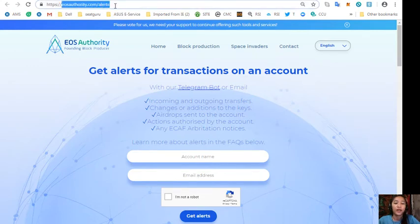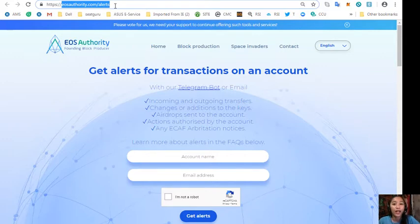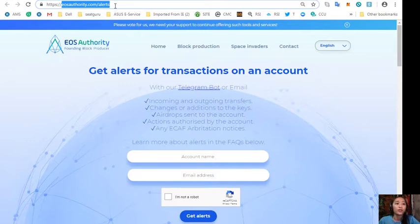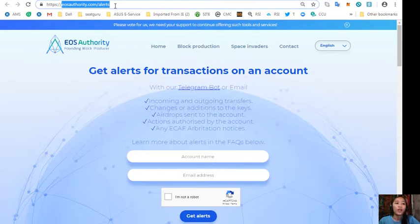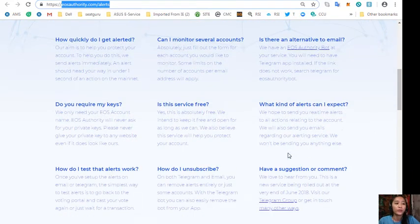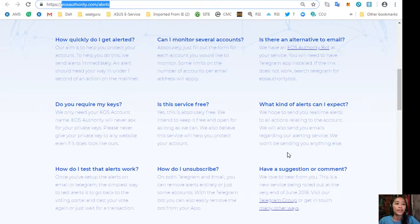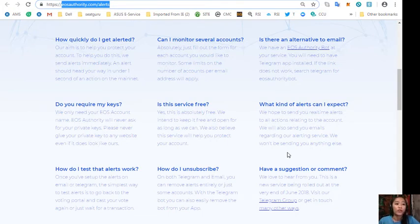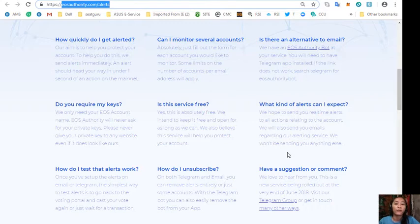And some websites that the publisher recommends for you to look into. Here, one website is eosauthority.com/alerts. Now this is a great website where you can get alerts on transactions on your account, such as incoming or outgoing transfers, changes or additions to the keys, airdrops sent to the account, actions authorized by the account, or any ECAF arbitration notices. Also here you can learn more about alerts in the FAQs.